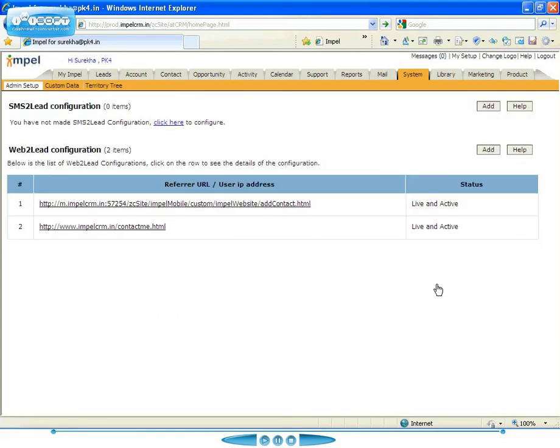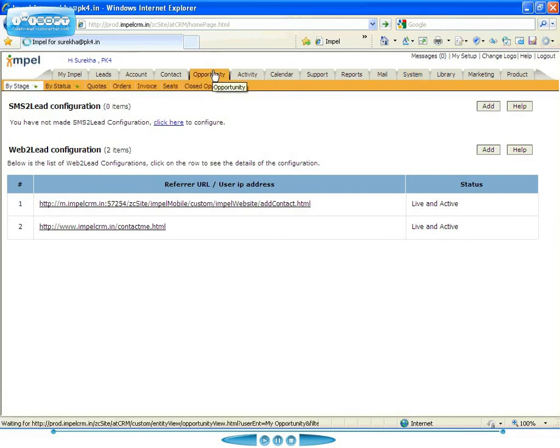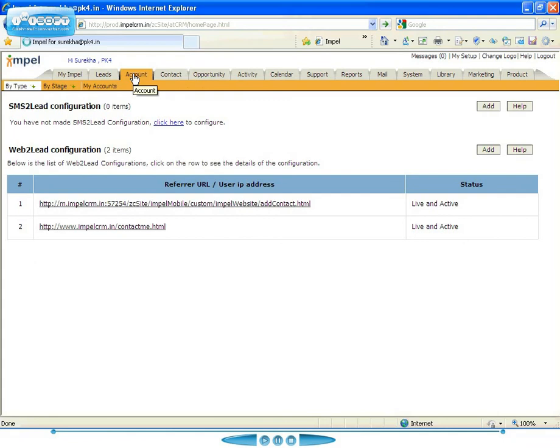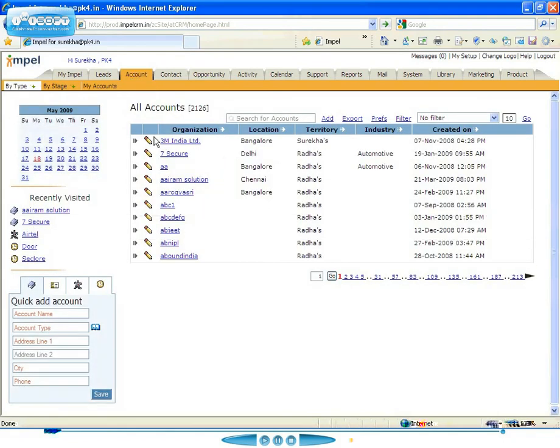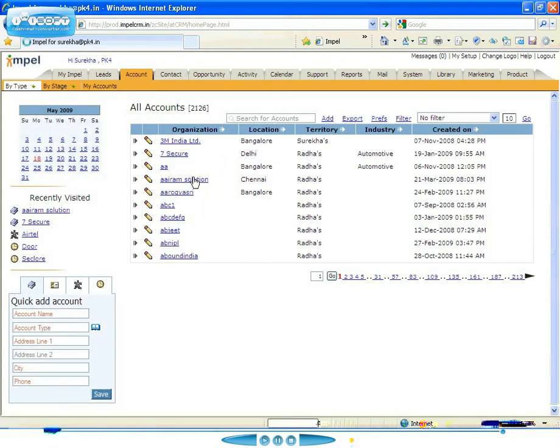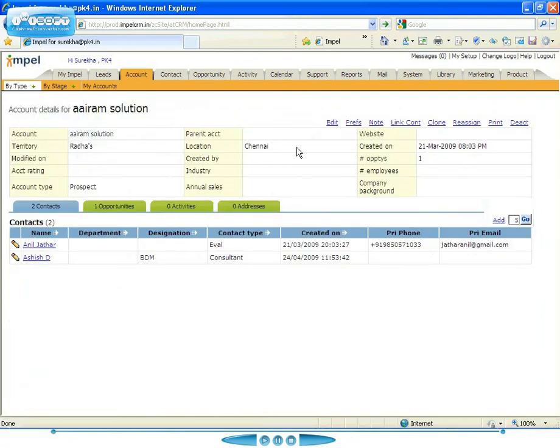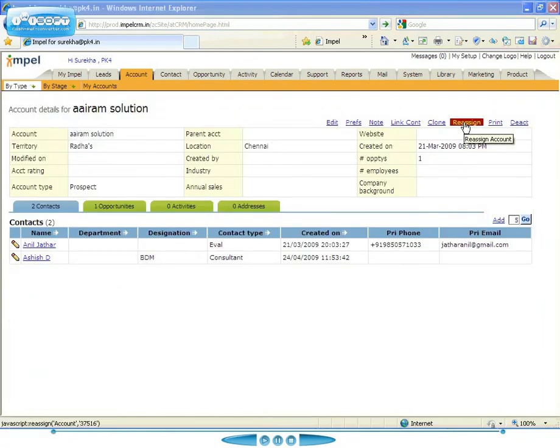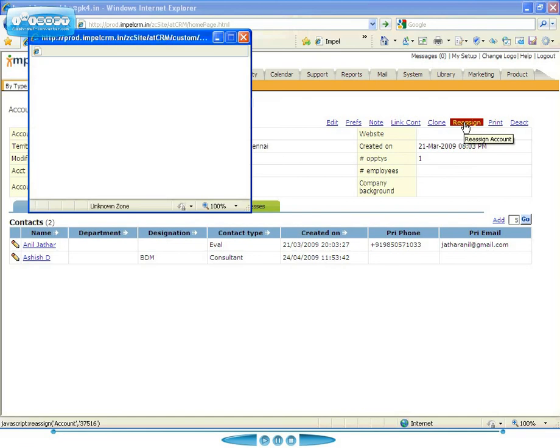So essentially, the whole concept of territories is very, very powerful. Also, if you're looking at a particular account, what you can do is on a particular account, let's say we're looking at this particular account, you can reassign that to go to a different territory if you want to.